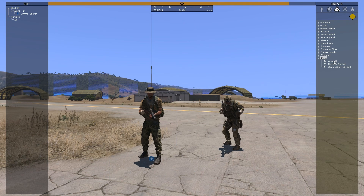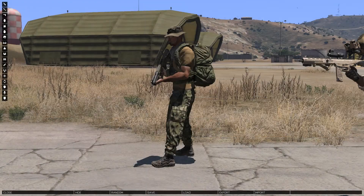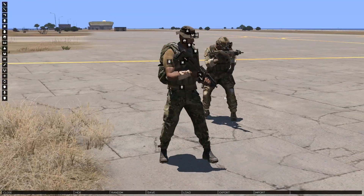By entering modules and placing an arsenal module onto the selected unit, we can enter the virtual arsenal on that unit.